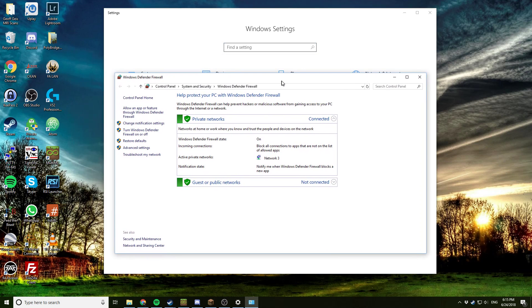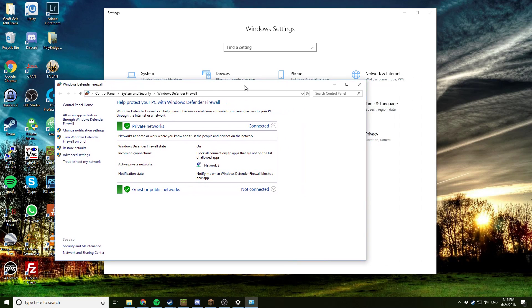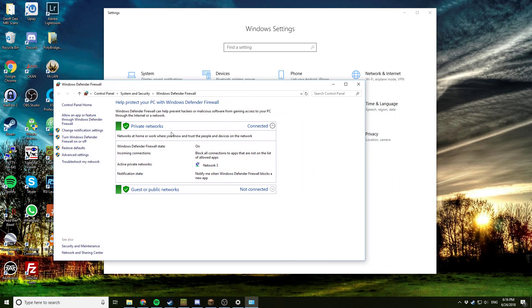Alright, so your network might be set to a private network, which is probably what it should be set to, but if it's set as a guest or public network, you'll want to change that. I'll show you how to do that first. If it's set as a private network, that's fine. You don't have to do this step. If it's set as a public network, you'll have to change it.